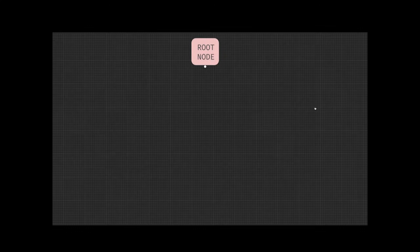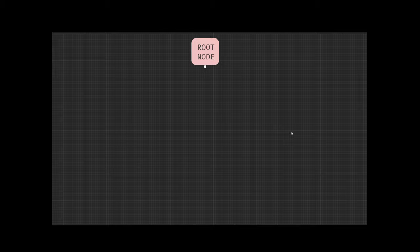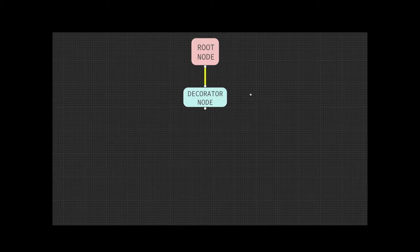I just want to outline the core concepts in a behavior tree. A behavior tree is basically an execution tree and it always starts from a root node. The root node always has exactly one child. There are three different main types of nodes in a behavior tree. The first type is a decorator node, and the decorator node also has exactly one child.